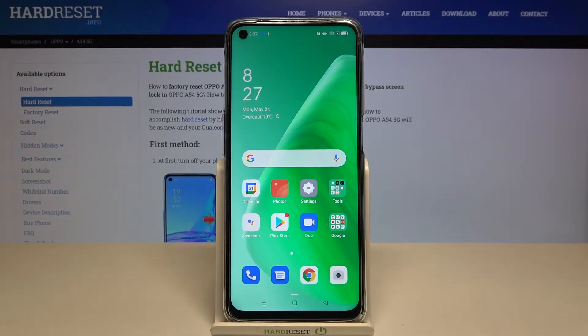Welcome. In front of me I have the Oppo A54 5G, and today I will show you how you can log out from your Gmail account.